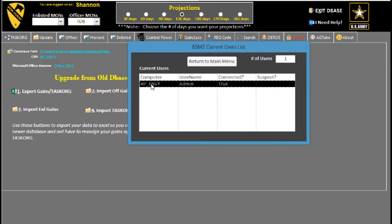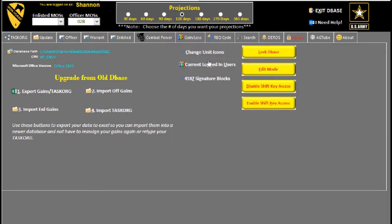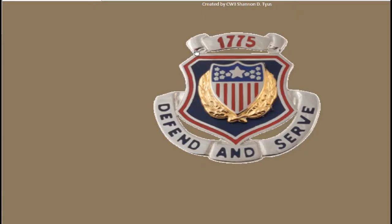Or restart that computer or whatever needs to happen. It'll show you the number of users, but you'll see it down here. Pretty self-explanatory. Changing unit icons.